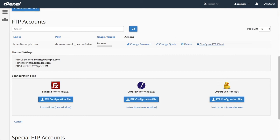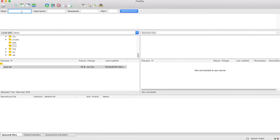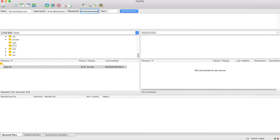Let's use this information to connect to my cPanel account with FTP. For this demonstration, I am using FileZilla. FileZilla is a free, open-source FTP application. In the host text box, I will enter FTP.example.com. In the username text box, I will enter Brian at Example.com, and then enter my password. With all of my information entered, I will click Quick Connect.